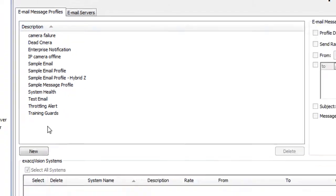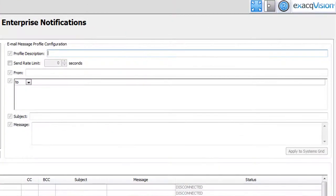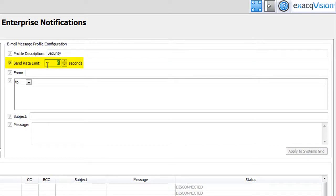Click New and enter a brief description in the Profile Description field. This description will also appear in the Action Target field on the Event Linking page. To reduce the number of email notifications sent, select a minimum number of seconds between notifications from the Send Rate Limit box.